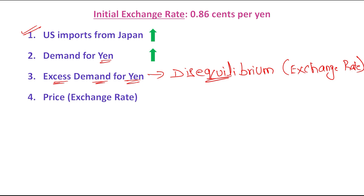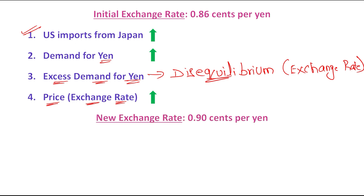The same logic is applied here in the foreign exchange market: when there is a situation of excess demand, the price — in our case, the exchange rate — will increase. So let us assume that the new exchange rate is 0.90 cents per yen; earlier it was 0.86 cents per yen and now it has increased to 0.90 cents per yen.